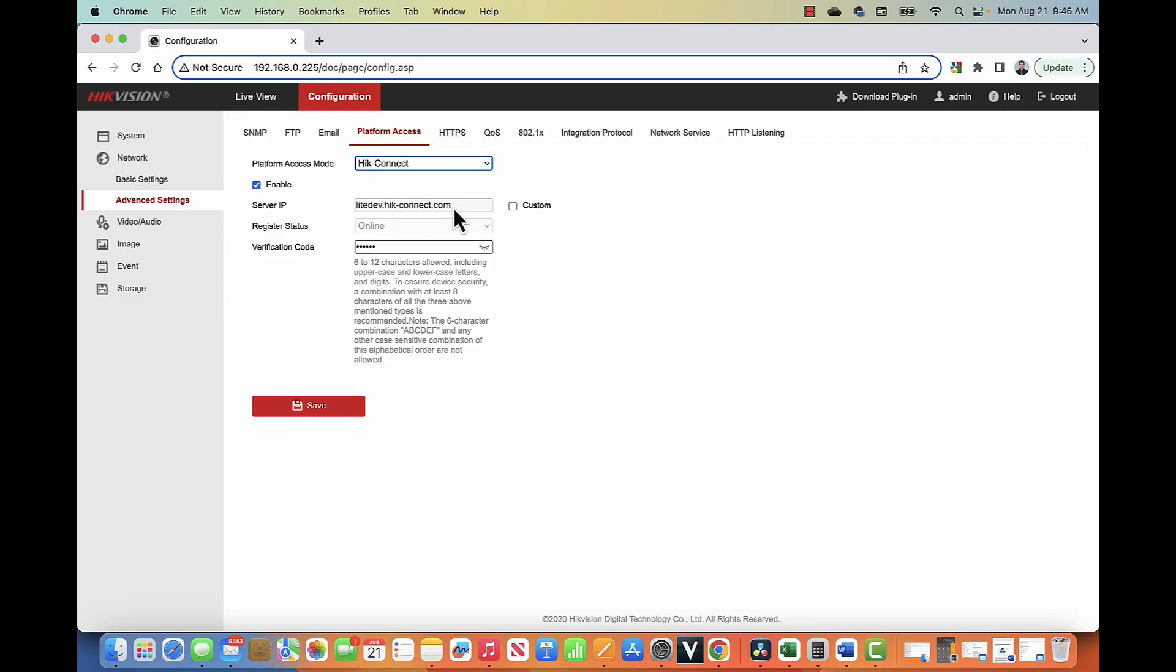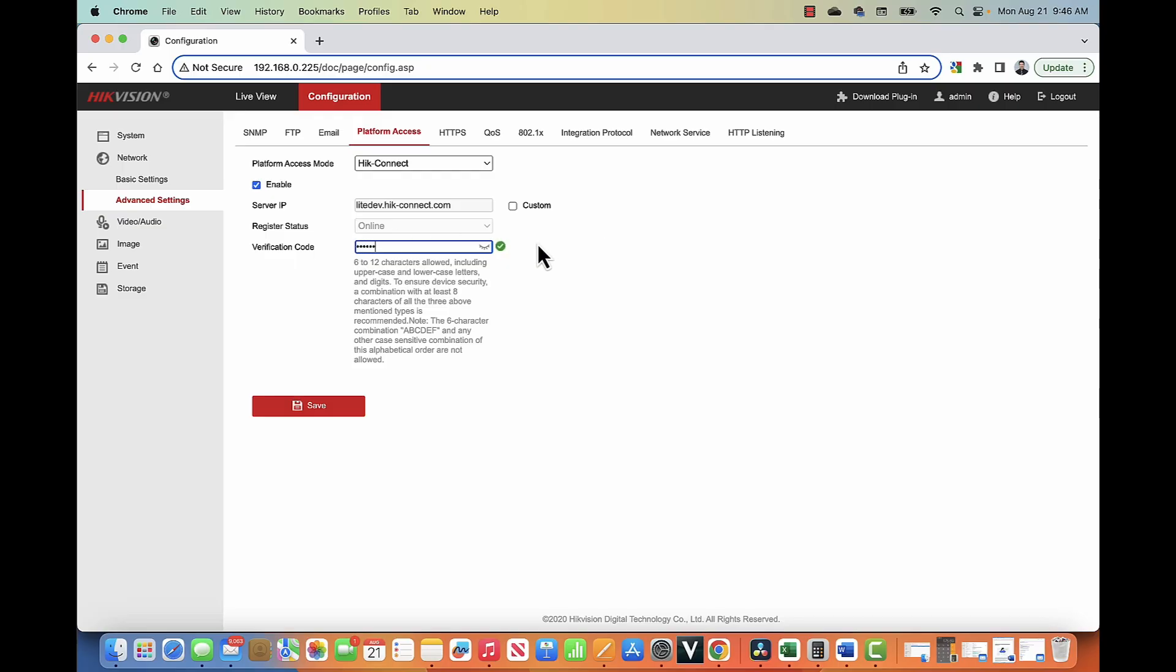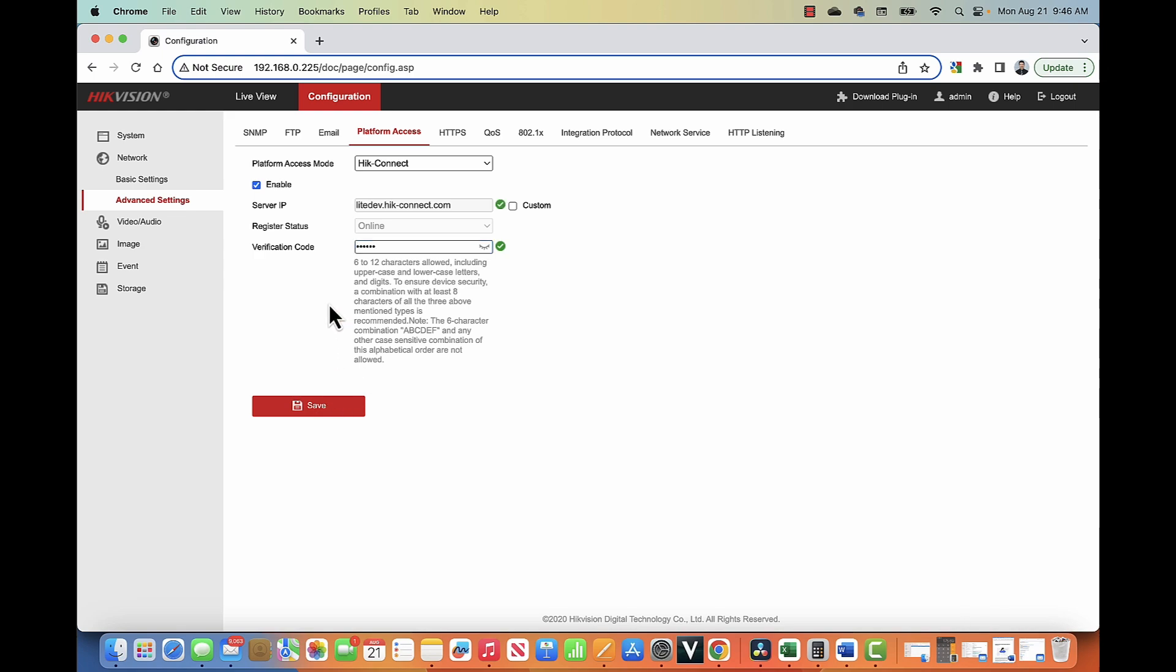And here is the IP, the server IP. You're going to leave it like this and you need to enter a verification code. For this case, I'm just typing here one, two, three, four, five, six as my verification code and hit save. Then you're ready to go with the camera. Camera related, you're good.